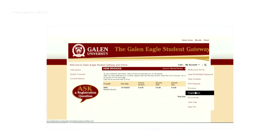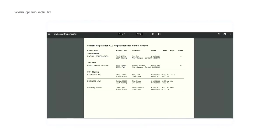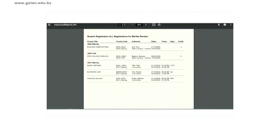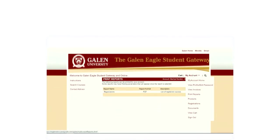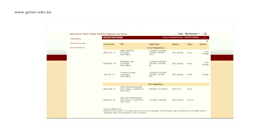We can also see Reports, and if you click on PDF, it will give you a copy of your course schedule including your instructor's name and the dates for the classes. You can also click on Registrations, which will show you current classes for which you are registered and you can also see prior registrations. This is a good place to keep track of all the courses you have taken at Galen.